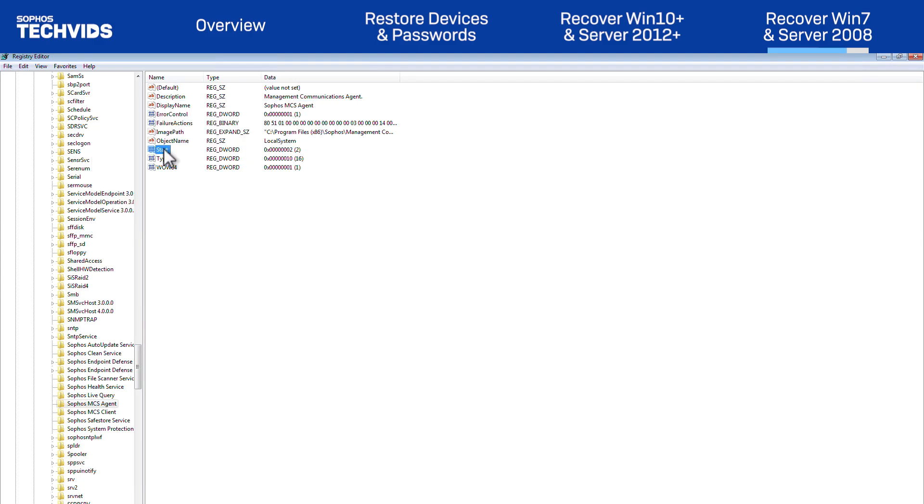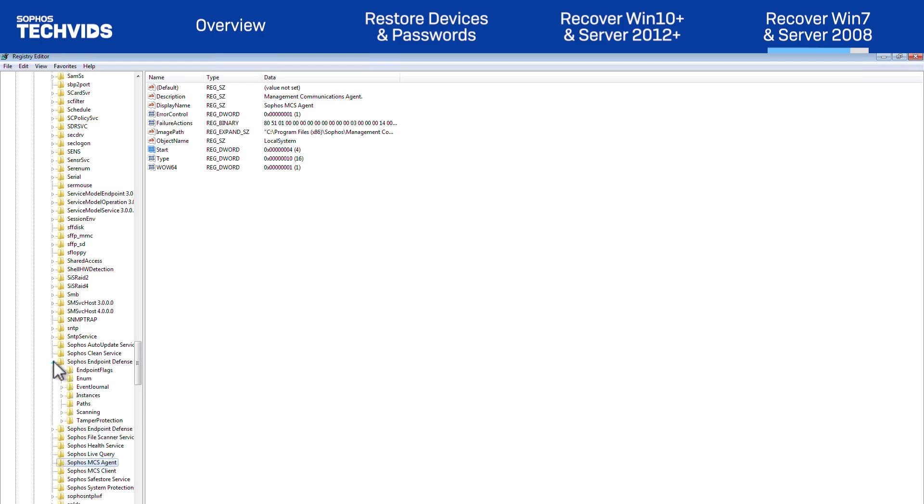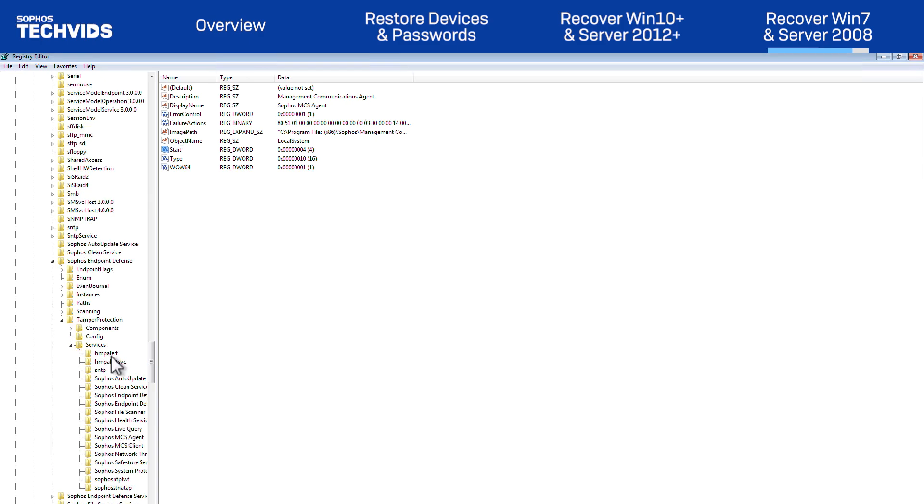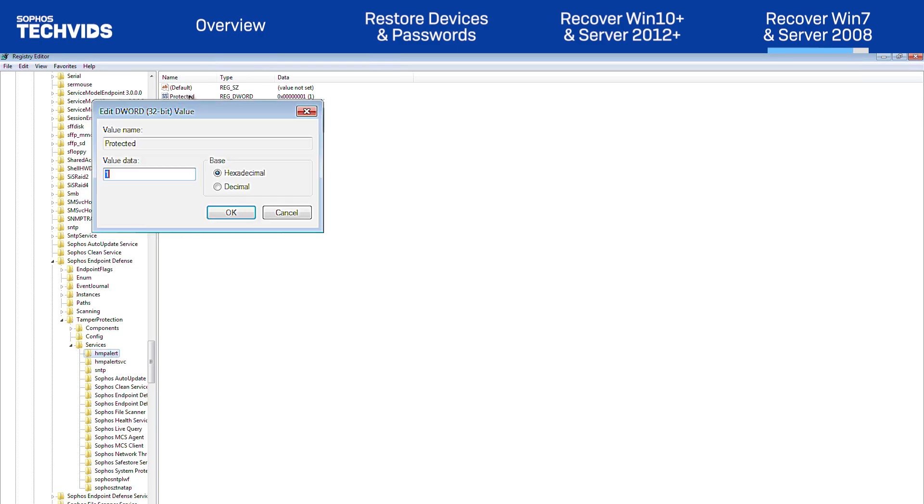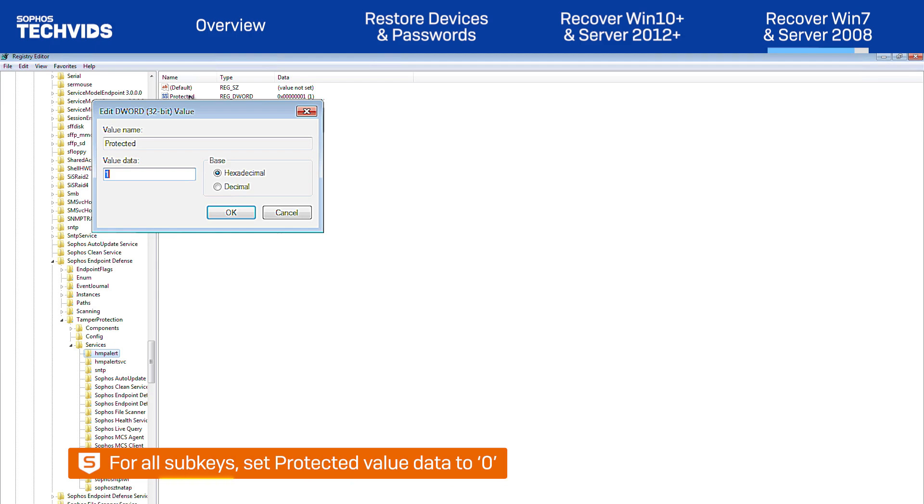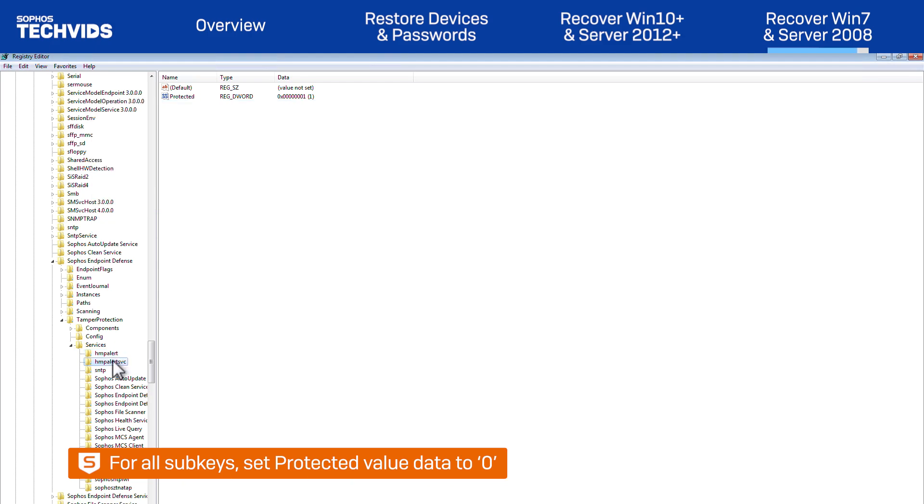Next, we'll go to the Sophos Endpoint Defense folder, just above Sophos MCS Agent, and navigate down into Tamper Protection and Services. Under every subkey in this location, we'll set the Value Data field of Protected to 0.